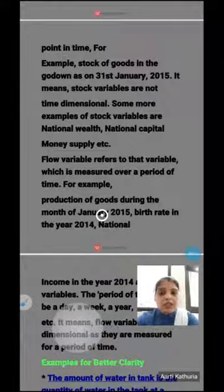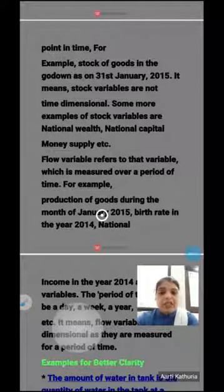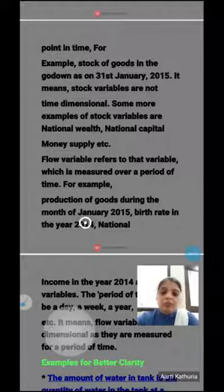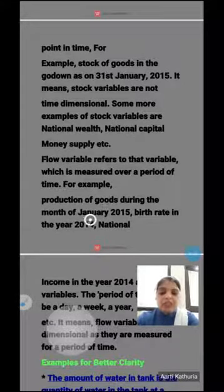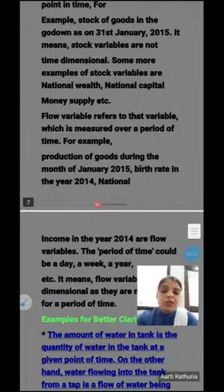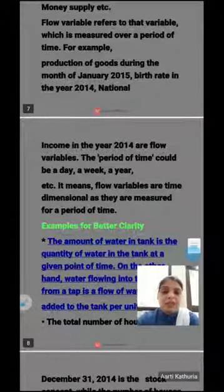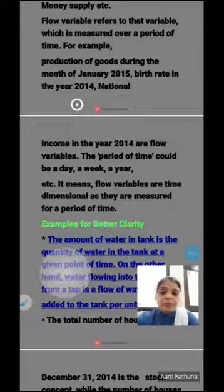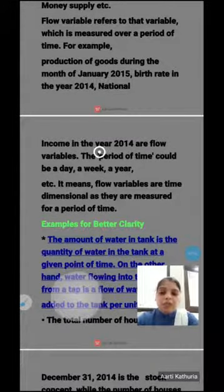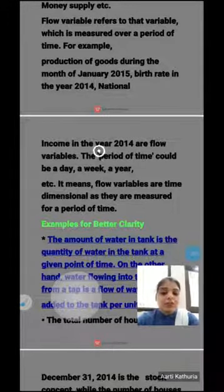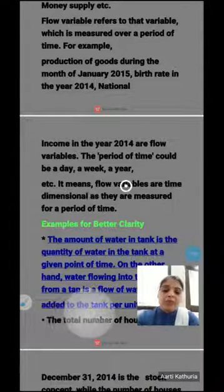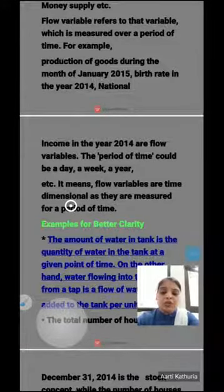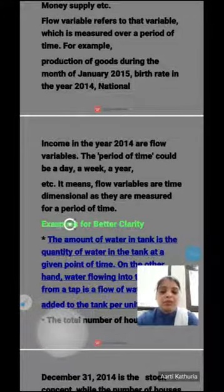Stock in a godam on 31st January — how much stock — or money in your account at a particular point, those are stock concepts. Production of goods during the month of January is over a period of time, so it is a flow variable. Birth rate in a year — the whole year is discussed — so that is a flow concept. National income in the year is also related to the whole year, so it is a flow concept. The period of time could be one day, one week, or one year. Flow variables are time-dimensional as they are measured for a period of time.